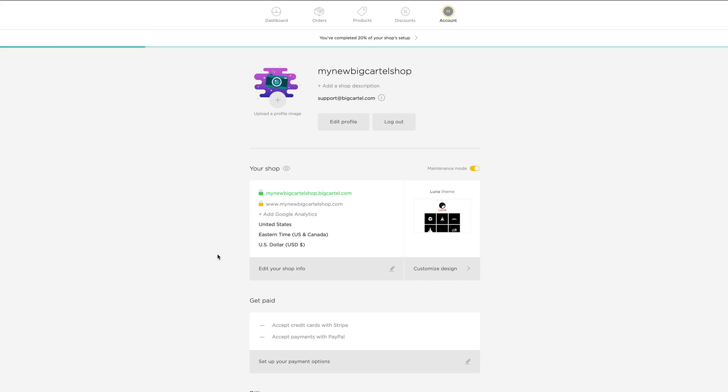So if you have any questions about this or want to see those steps written out, you can head to our help site at help.bigcartel.com and search GoDaddy and those instructions will come up. You can also email our support team directly at support@bigcartel.com if you have any problems with your setup. Or you can log into your admin and click the little chat bubble in the bottom right corner of your screen. We're happy to help you anytime. Thanks for joining me and I'll catch you next time.